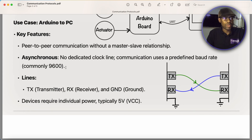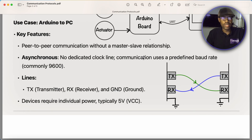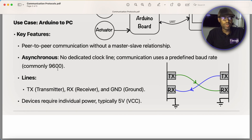It's asynchronous, which means they don't have a dedicated clock line. But for the devices to communicate, they need a clock — they need a communication rate. So even though they don't use a dedicated line, they use a predefined baud rate. Every device is assigned a communication rate, and the device on the other side is assigned the same baud rate. We commonly use 9600 bits per second.